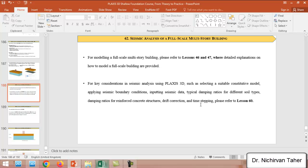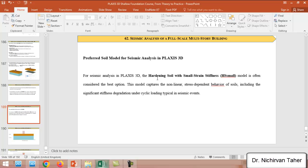As mentioned in previous examples, we can use various constitutive models for earthquake analysis in PLAXIS 3D, but the most accurate and preferred soil model for seismic analysis is the Hardening Soil model with small strain stiffness. This model captures nonlinear, stress-dependent behavior of soils, including significant stiffness degradation under cyclic loading such as dynamic or earthquake events.